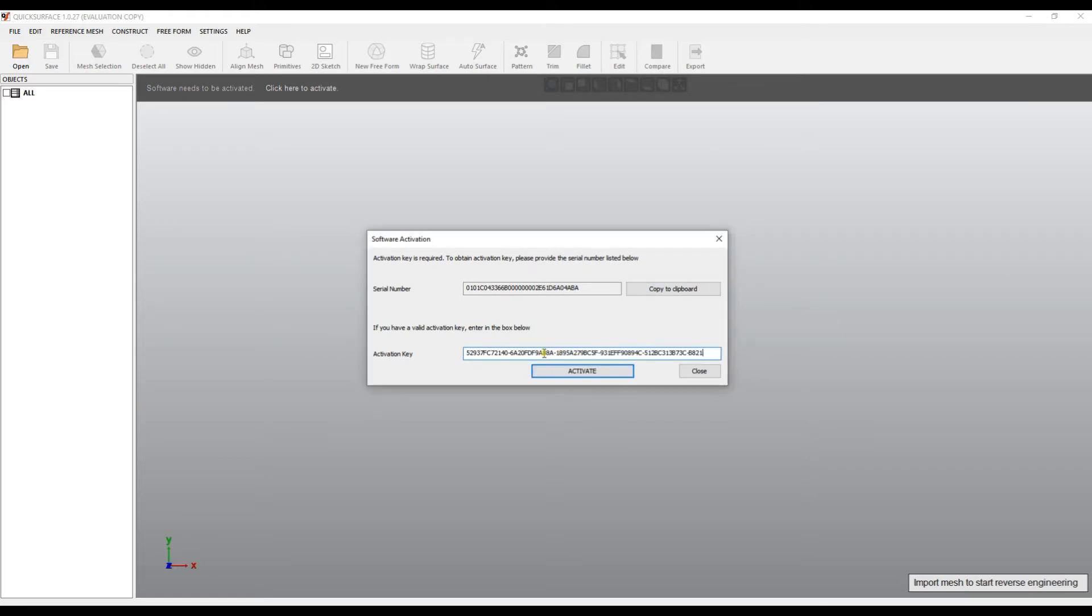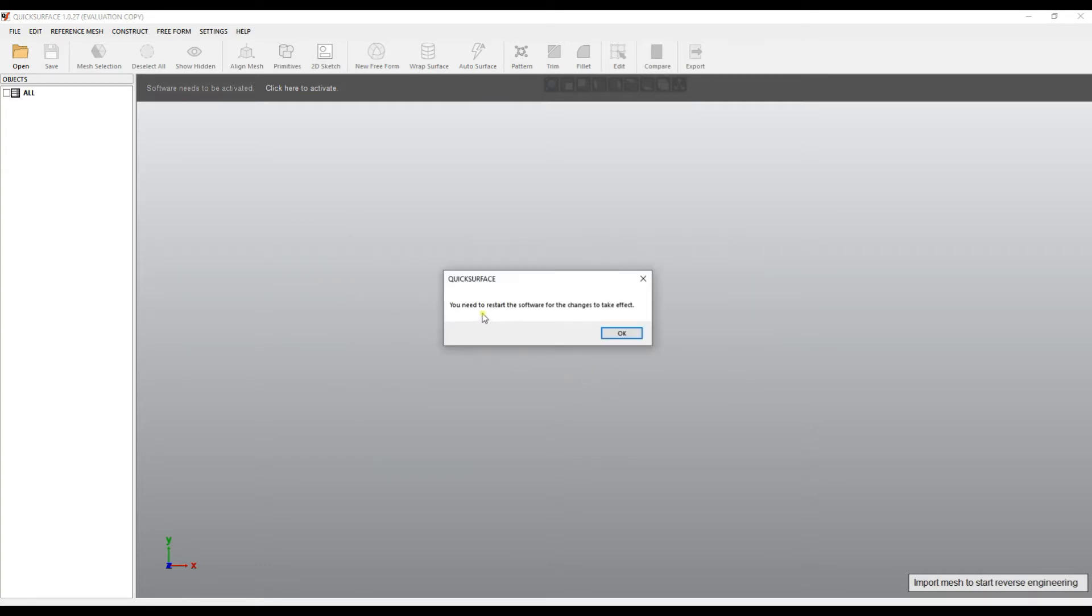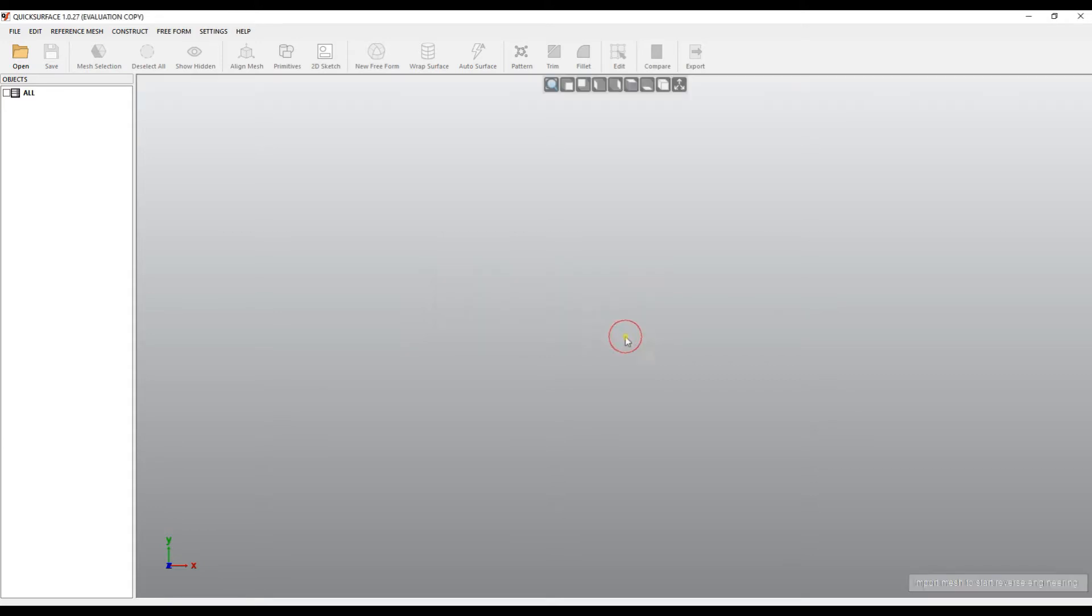When you receive the activation key, just paste it here and press activate. The software needs to be restarted so the license is activated.